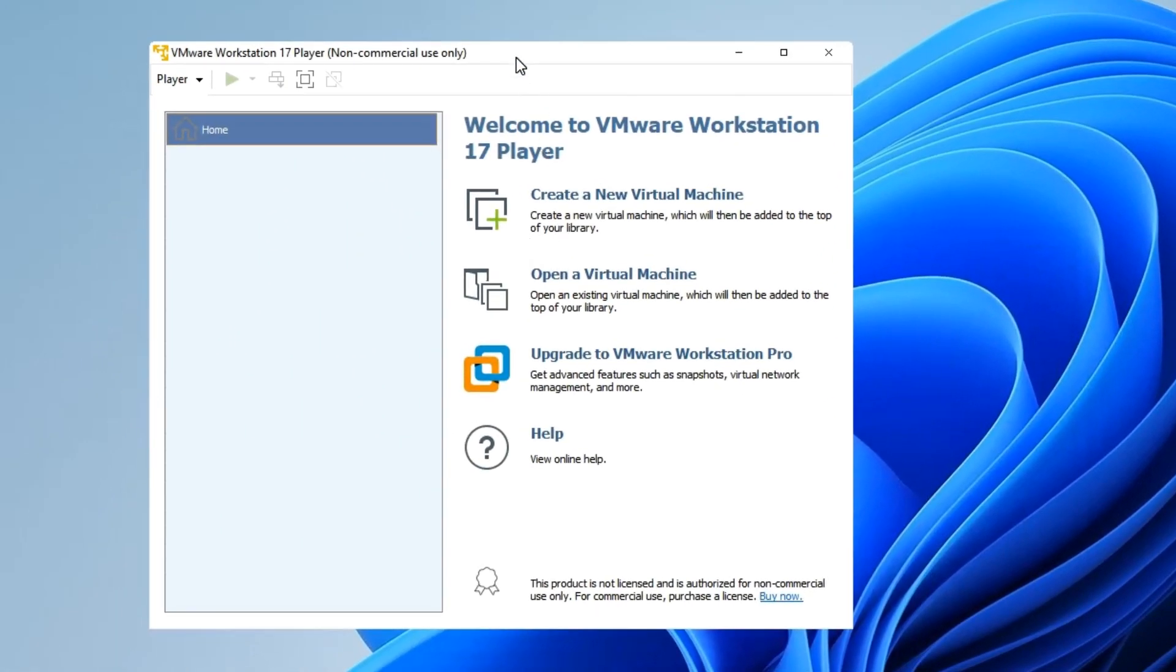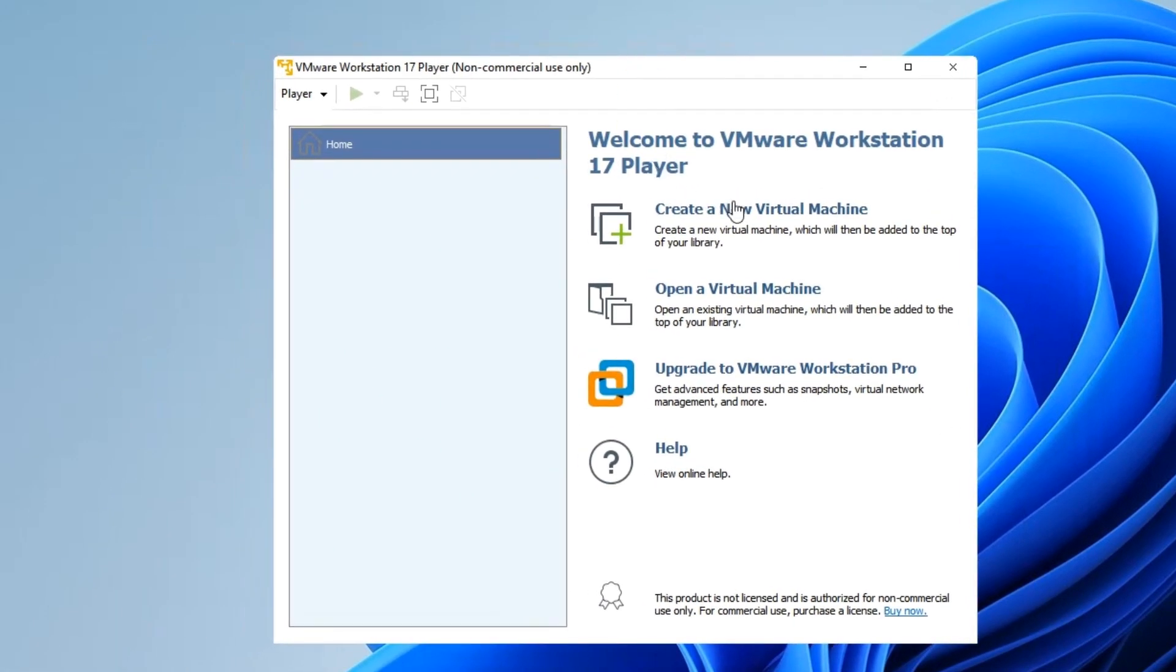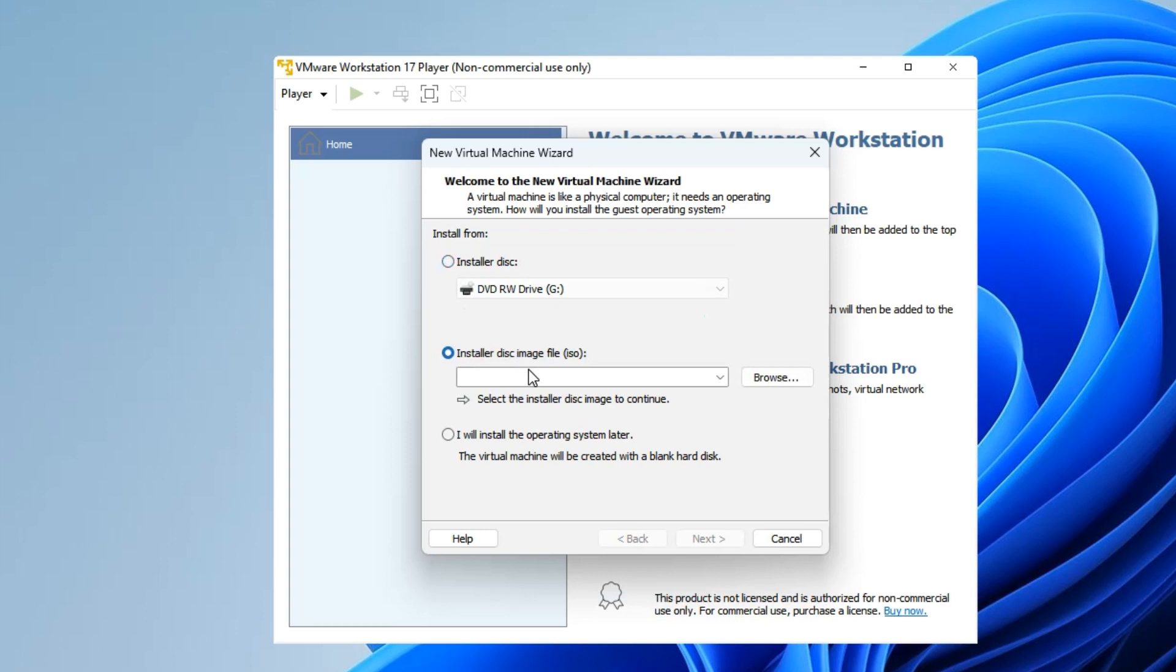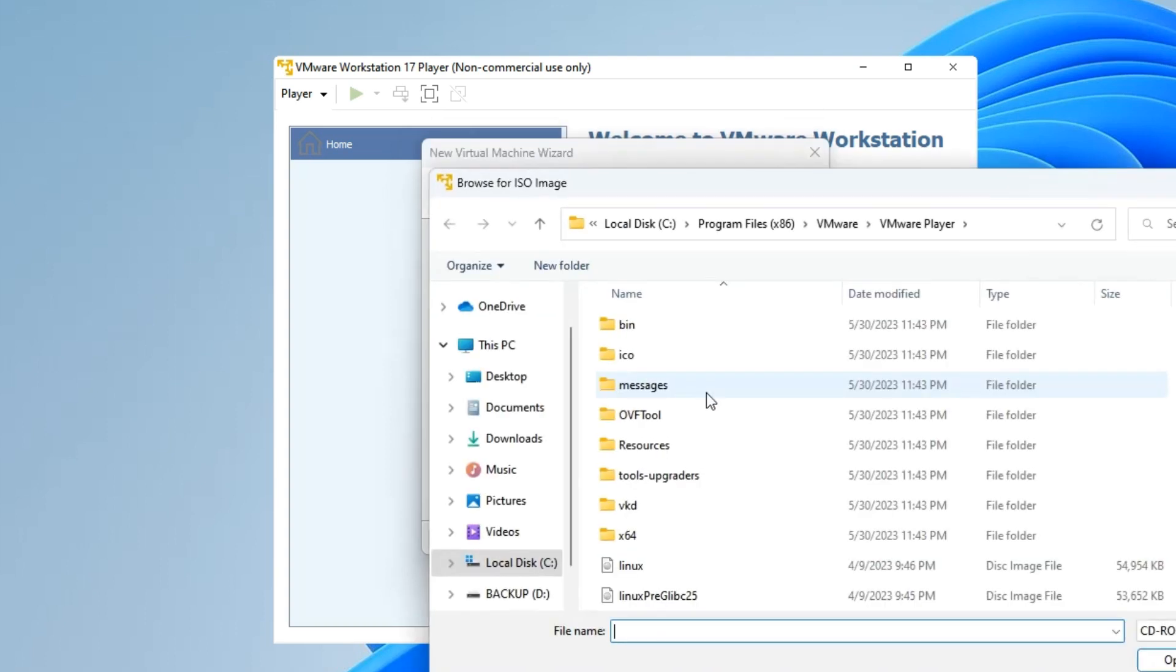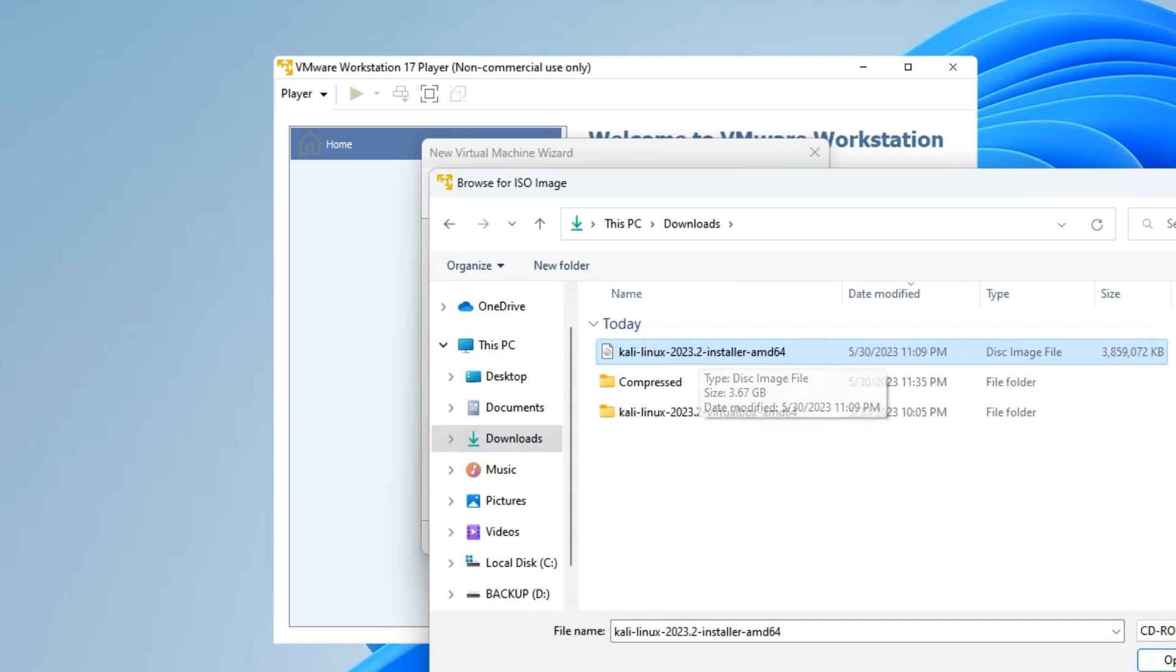Now we have to create a new virtual machine, so click on Create a New Virtual Machine. Under Install From, we have to select Installer Disc Image File, then browse the location of our installer file which should be in our Downloads folder. You can see this is the Kali Linux installer file we downloaded earlier. Open and then Next.